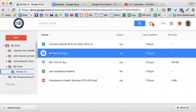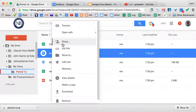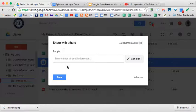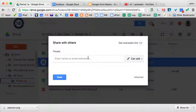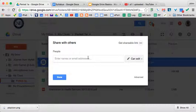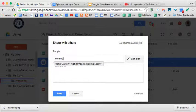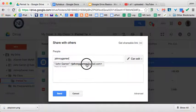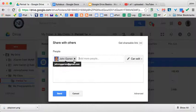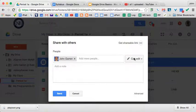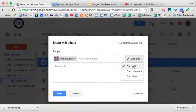Once you get into the sharing point, you do two things. You select somebody that you want to share the file with. So I'm going to share this with johnnygaran at gmail.com, and then I'm going to give them permissions. That tells them what they can do with the file.